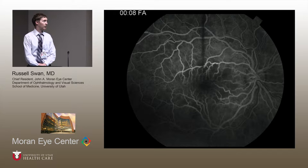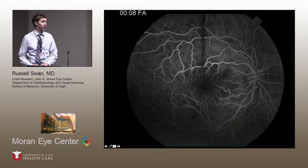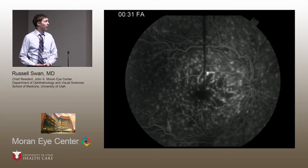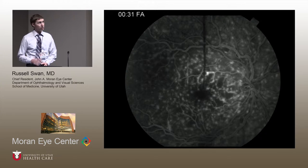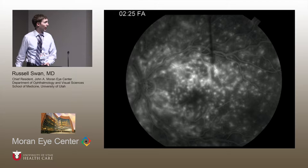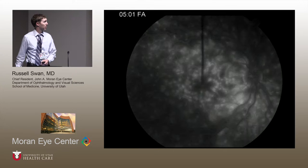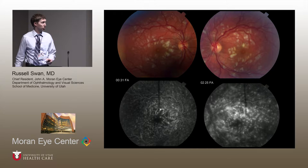She obtained a fluorescein angiogram the following day in Dr. Vitale's clinic. In the early phase of the FA, you can see early retinal vasculature wall staining, particularly of the retinal veins or venules. One of the most notable findings is this multifocal pinpoint hyperfluorescent changes of her RPE and choriocapillaris. This is a diffuse process noted in both eyes — almost like a starry night picture, like you could see in sympathetic ophthalmia or VKH. Late phase still shows these pinpoint lesions with continued leakage.